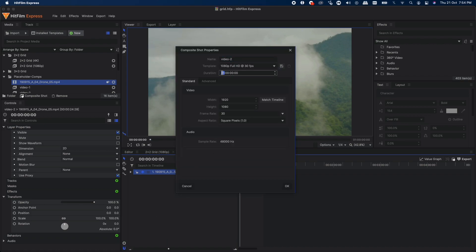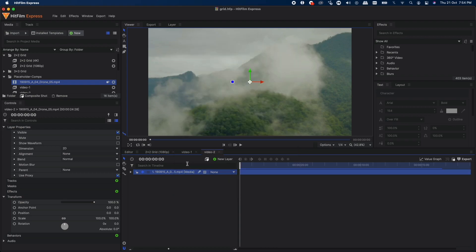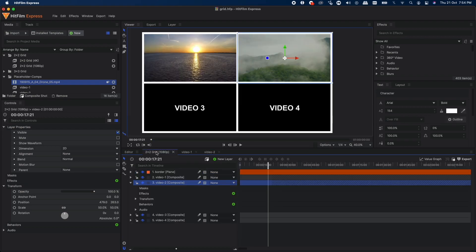If you go to the composite shot properties again, it will be one hour long, but we can change it to any duration that you want. I'm going to use the same duration that we used in the previous comp—20 seconds. Click OK.